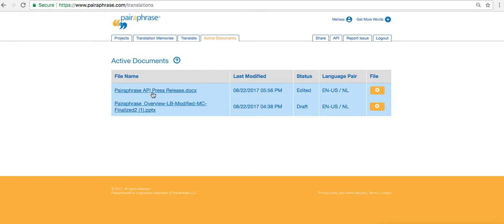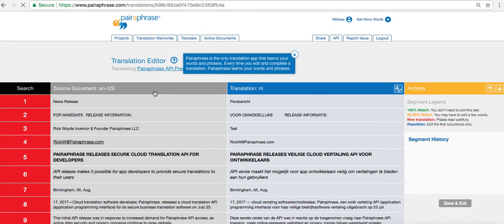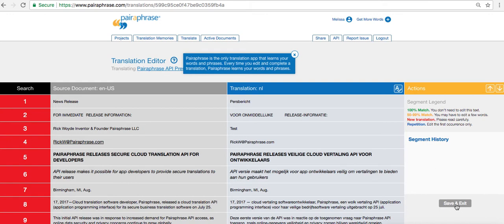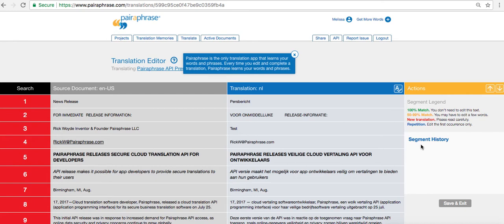As I open up the translated PDF, I get taken to the translation editor. This is where translations are to be edited segment by segment and then saved using the save and exit button, which then puts the translation into the user's translation memories. Down here, you'll see segment history. Whenever someone in your organization edits a segment, it'll track that edit by name and timestamp and show you exactly what edit was made.